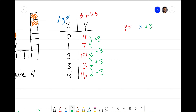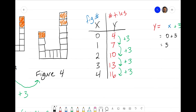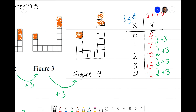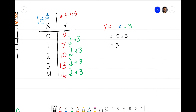It's incorrect because if we use X plus 3 and plug in zero, we get 0 plus 3 equals 3 tiles. But we know Figure 0 had four tiles, not three. So while we do have a plus 3, it's in the wrong spot. The growth pattern is not something we add to X — it's actually the thing we multiply X by.